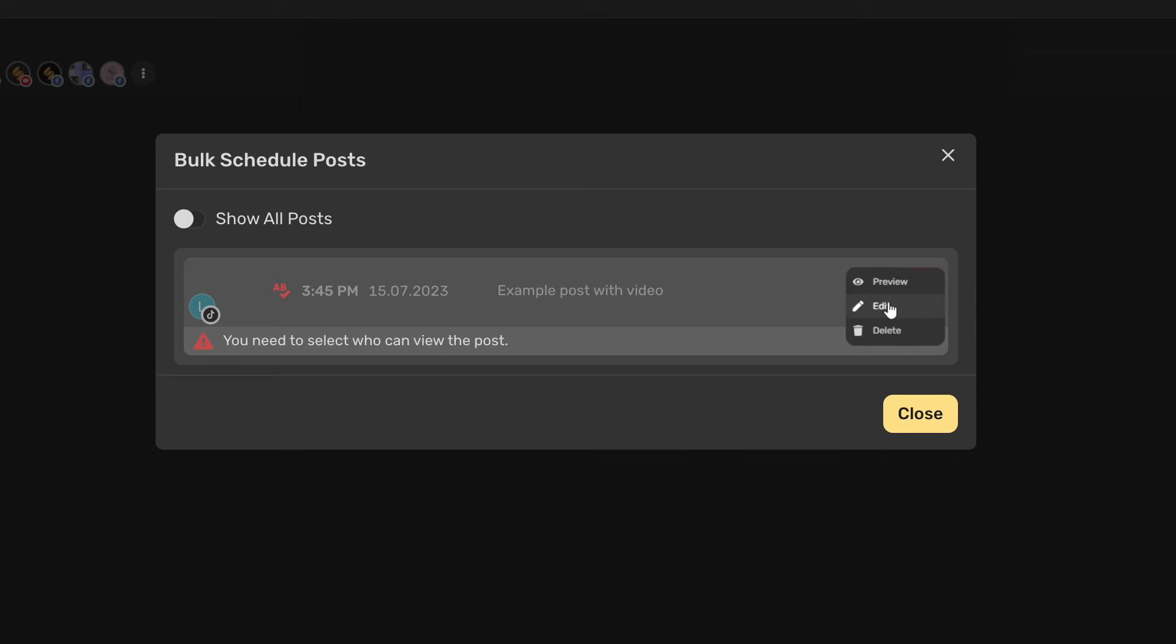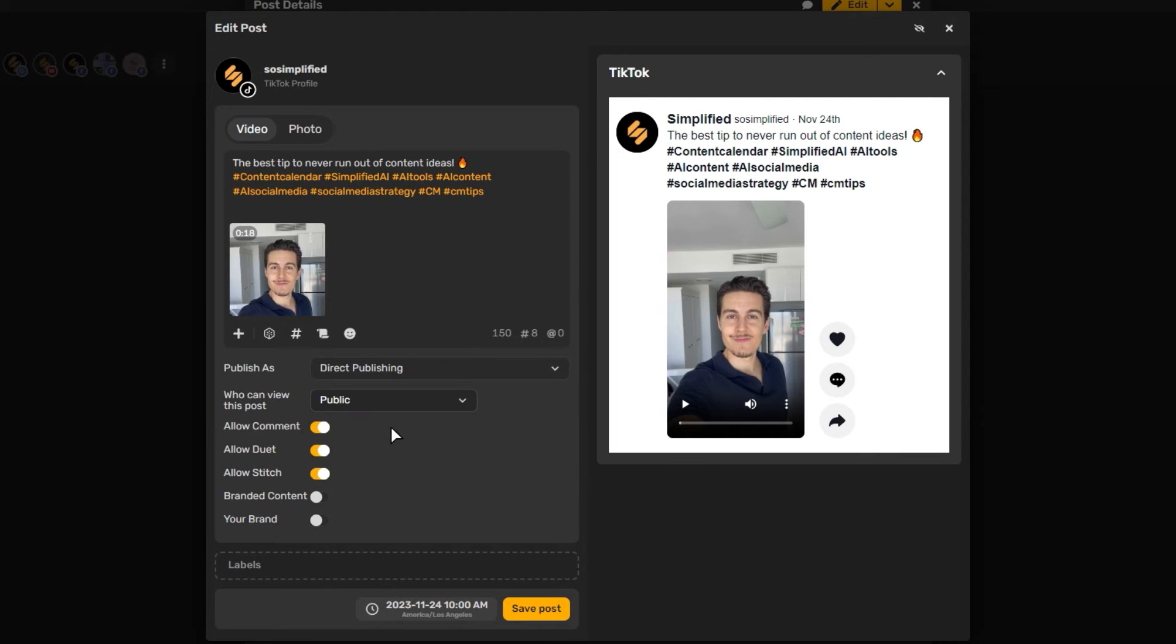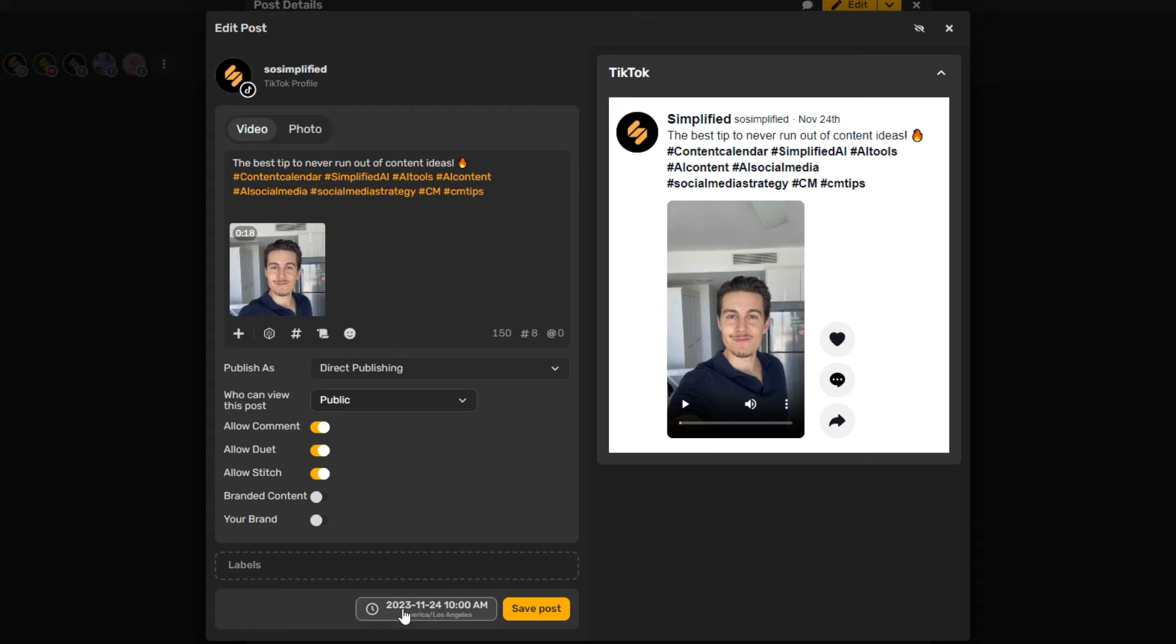Then Edit. Once the Post Editor opens, click the drop-down menu on the Who Can View This Post field, and select an option between Public, Friend, or Just Me, then click Save Post.